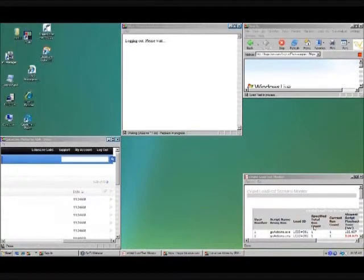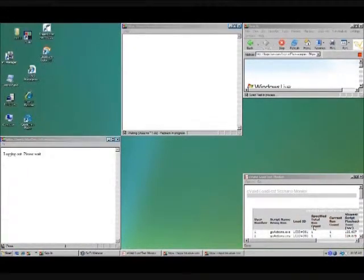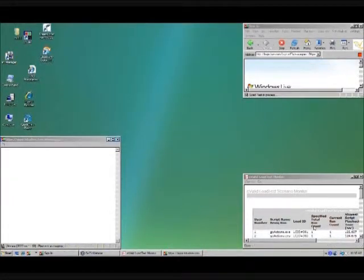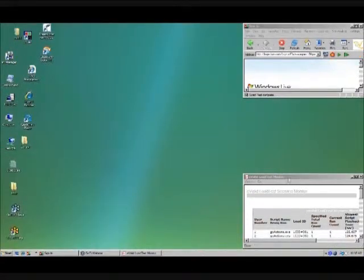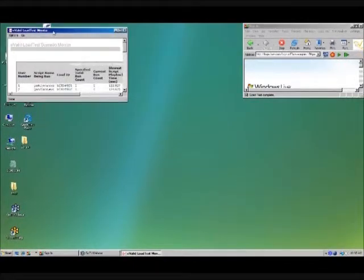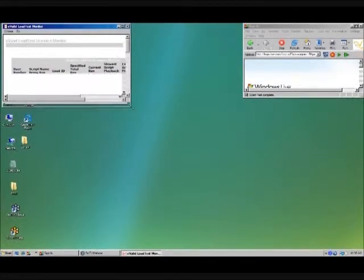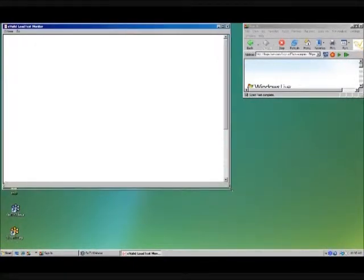And at the end of playback, now they're all logging out. And at the end of playback, well, if you bring up the scenario monitor, we can see what the min, max, and average times were for each of these playbacks.